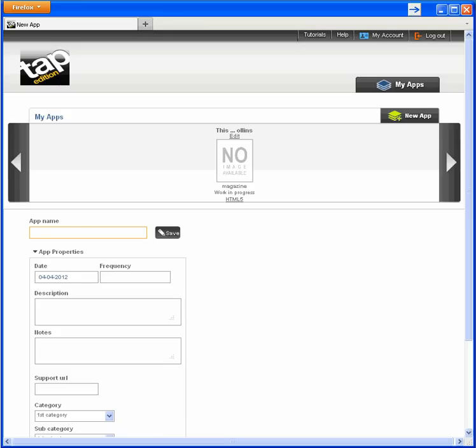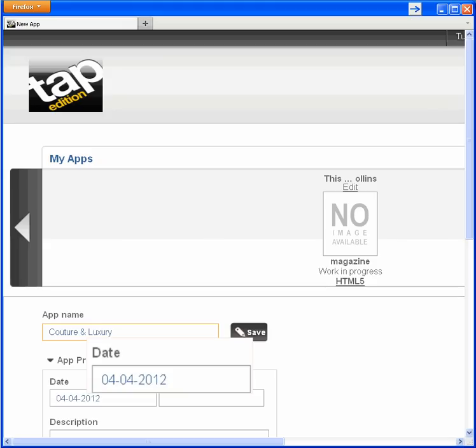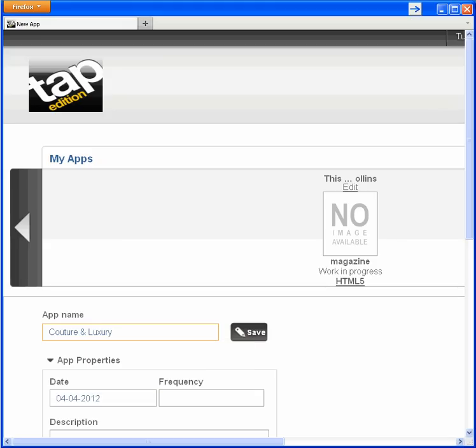This first entry page is mostly about providing information for the app store. I'll zoom in so you can see better. Watch as I enter the name as I want it to appear on the app store, my desired publish date, number of publications per year—12 for my monthly magazine.